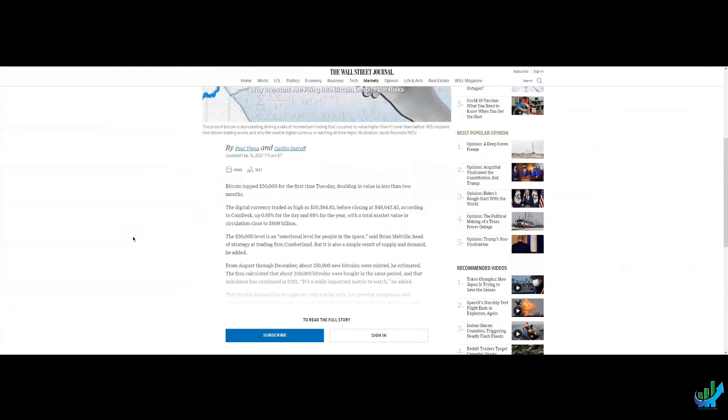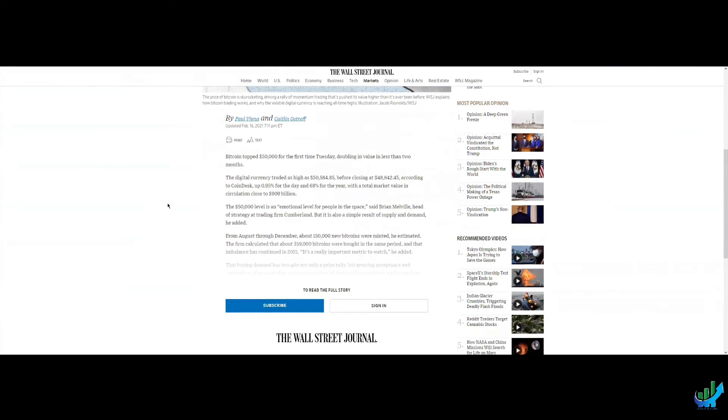I think is in the Wall Street Journal. Yes, it is. And it talks about the circulation of it is nearing a trillion dollars.